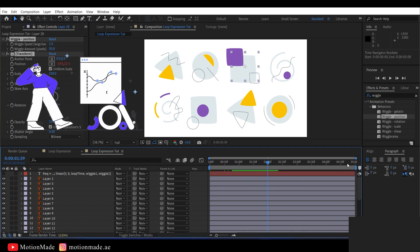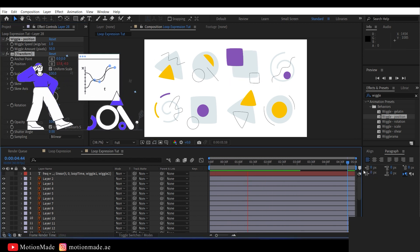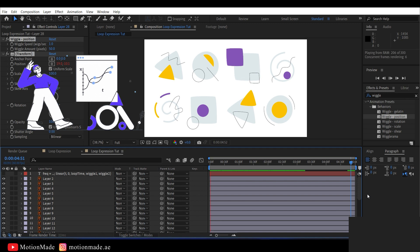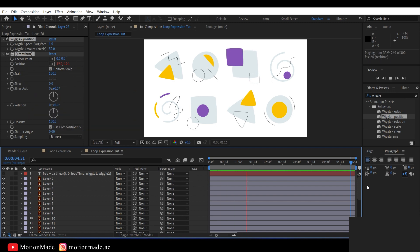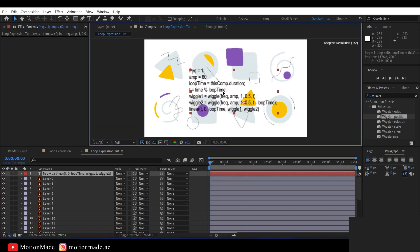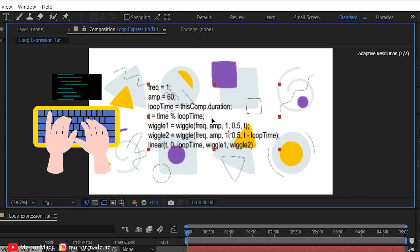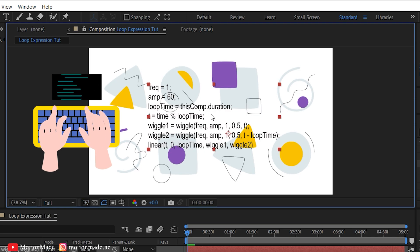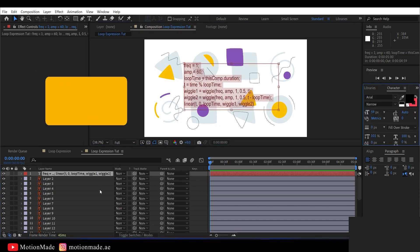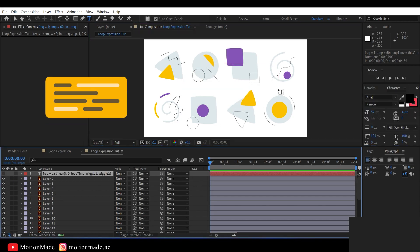However, the issue is that it doesn't perfectly loop at the end of the composition. Now, let me show you an expression I have here. You can find this expression in the description section, which you can easily copy and paste for your animations.